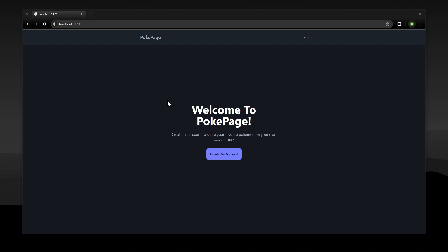In this video we are going to be building out this amazing SvelteKit and Supabase website called PokePage, which is pretty much like Linktree except for Pokemon.